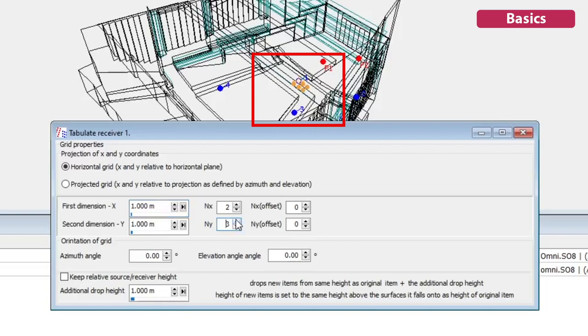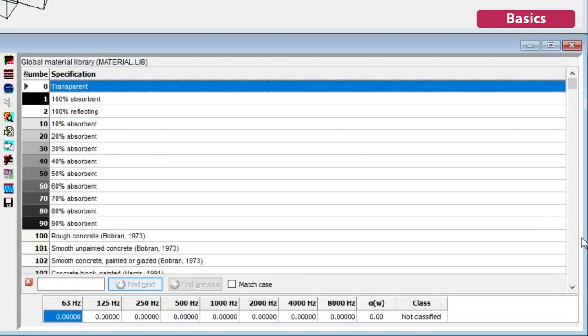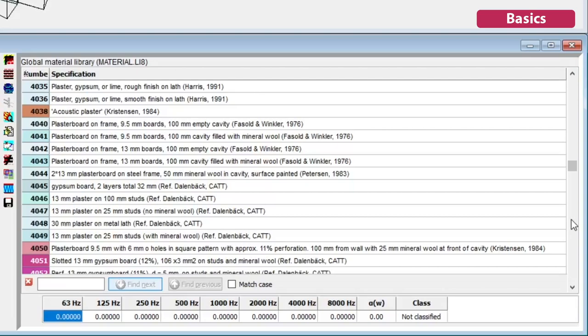You can define regularly spaced sources or receivers with the tabulation tool. ODEON comes with a library of materials ready for use, which you can customize. A search bar will help you find materials by name or material number.